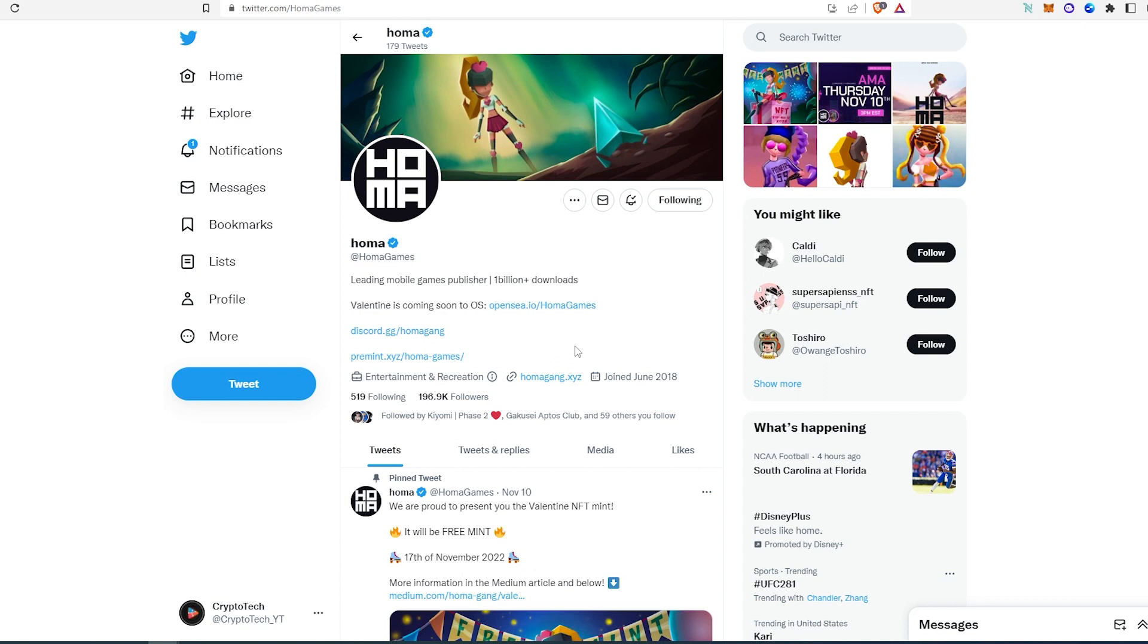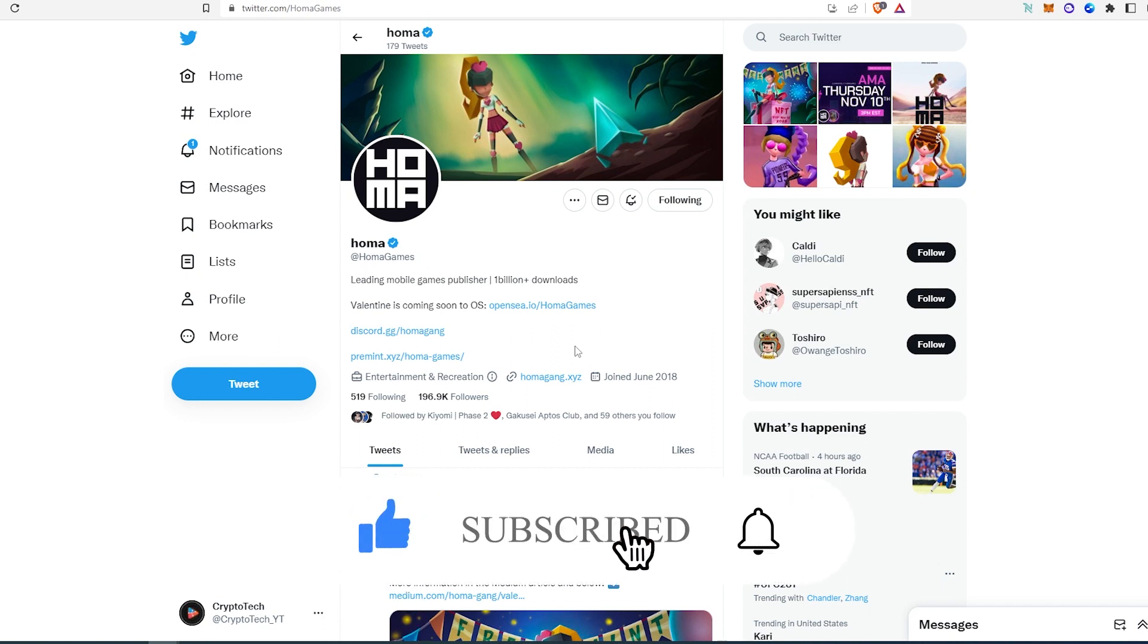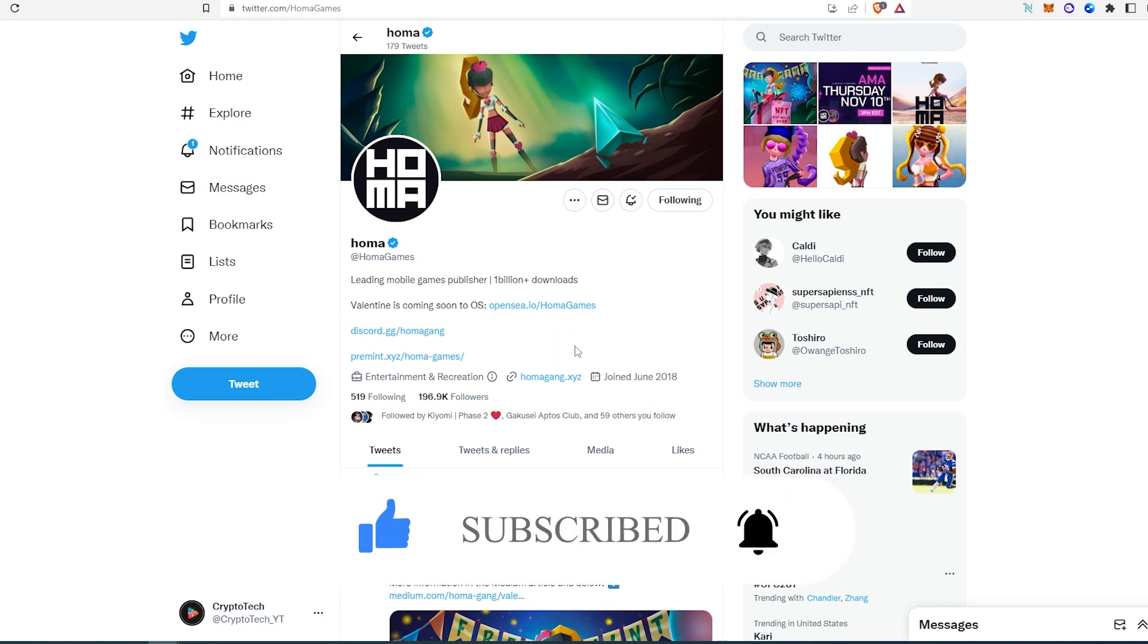And this is pretty much it. All the projects that I talked about, I'm gonna leave links in the description below. And if this video is helpful to you, press that like button and don't forget to subscribe. Thanks for watching.